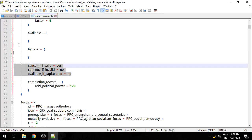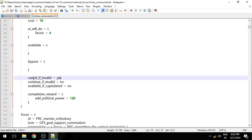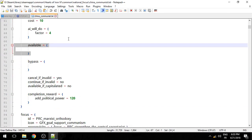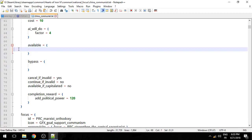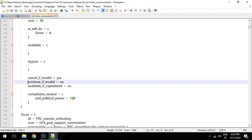And then you have these little settings here that we're going to take a look at one by one. Cancel if invalid equals yes — this means that if the triggers for this focus are no longer met, like if I don't have more than 500,000 men, this focus is cancelled. Until I have the conditions met again, I can retake that focus. Continue if invalid — no — mainly means that if this isn't valid, it will cancel it, and if I try to redo it again it's not going to continue where I last left off.